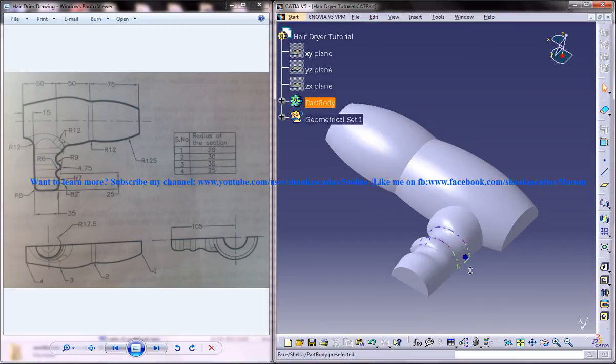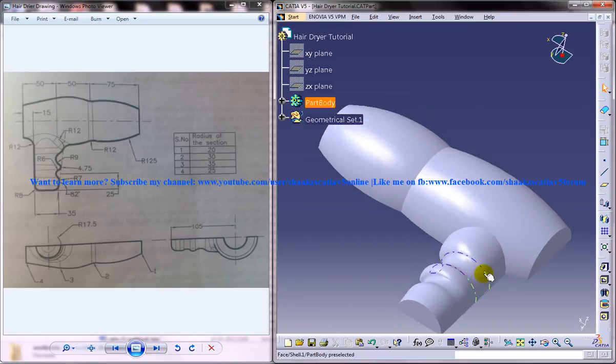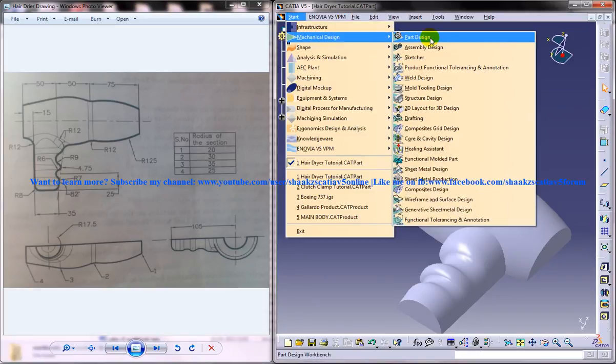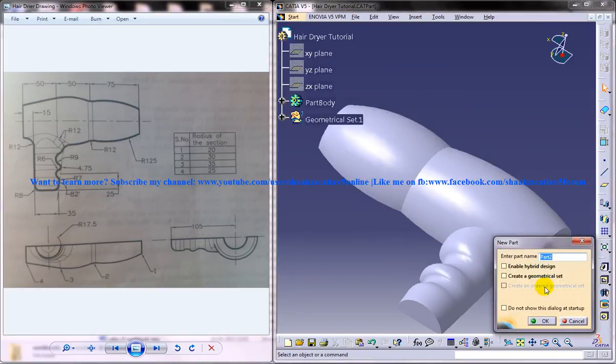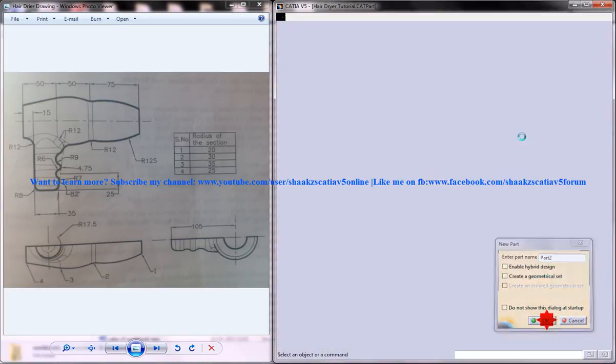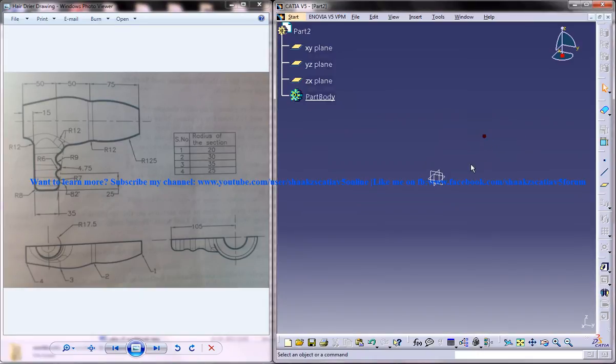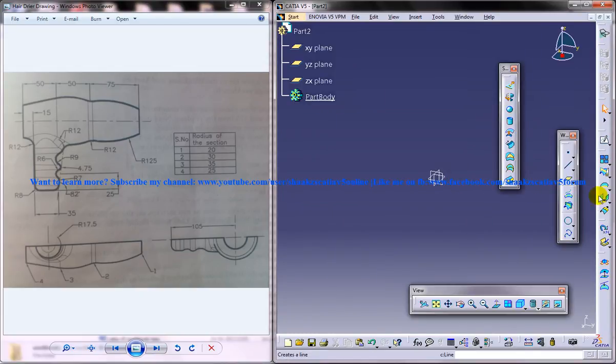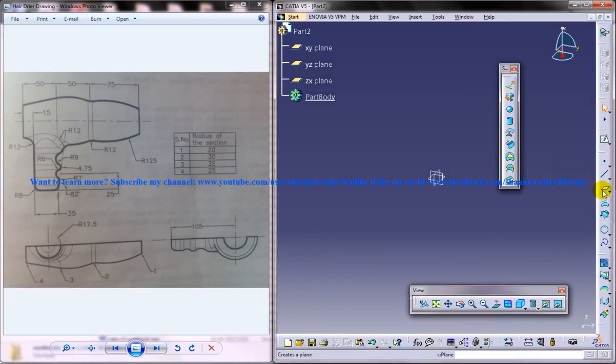Let's start off creating some basic sketches. Let me open up Part Design Workbench. I am supposed to switch back to the wireframe and surface design in the beginning. Let's analyze the sketch first so you can take your time to analyze the sketch.